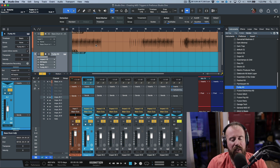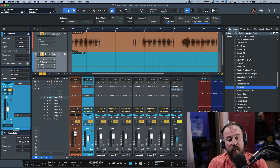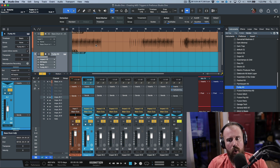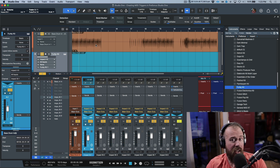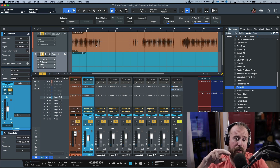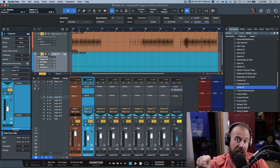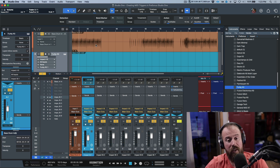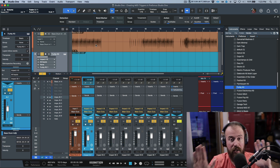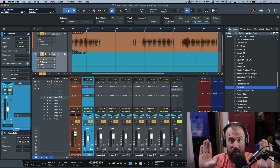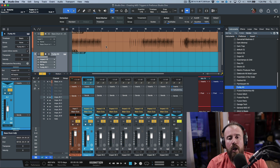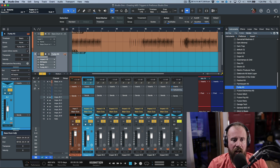You also have the actual sample to take into account. You need to know whether it is in phase with the actual drum. For example, if the sample starts on the negative when your actual recorded drum starts on the positive, they could be canceling each other out. So there are two different things to look at.